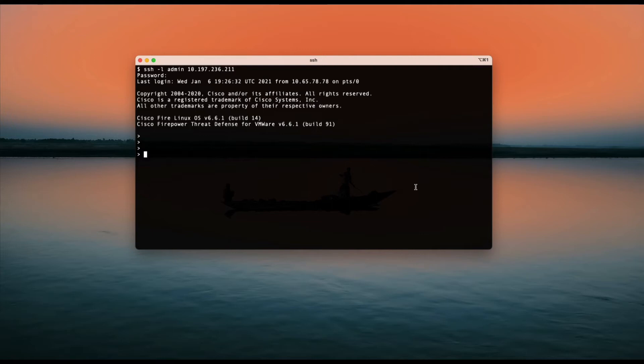What if you want to set the proxy for the FTD as well? There is no setting on the FMC where you can configure the HTTP proxy for the FTD devices.